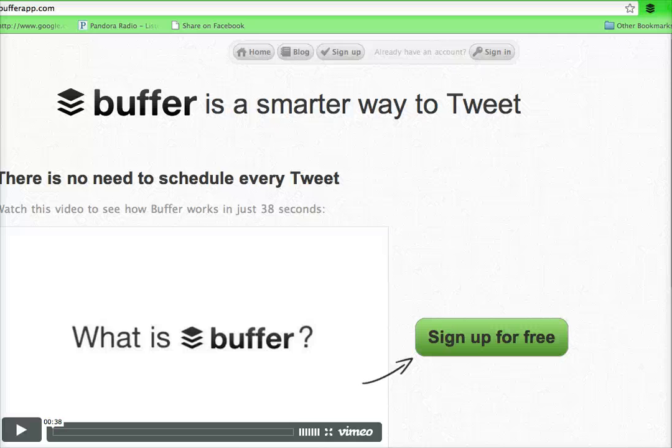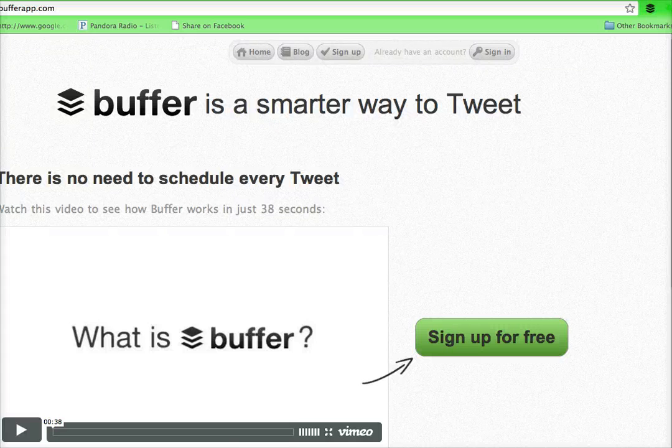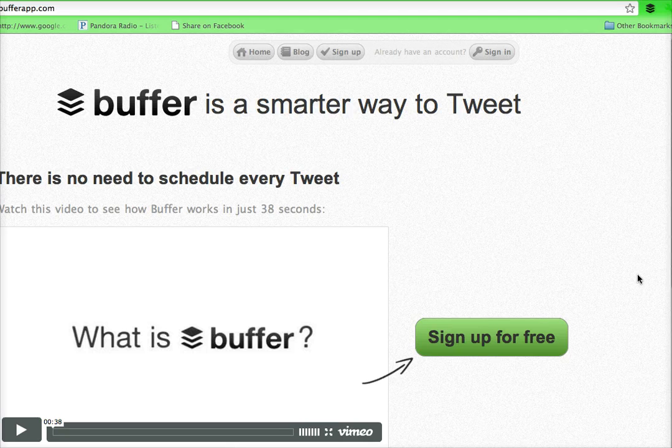This is a quick tutorial to show you how and why I like to use Buffer App to schedule tweets on a daily basis. So I'm at BufferApp.com.